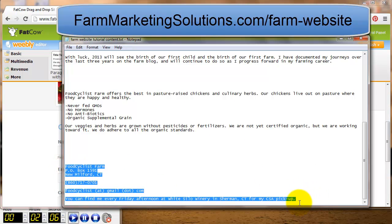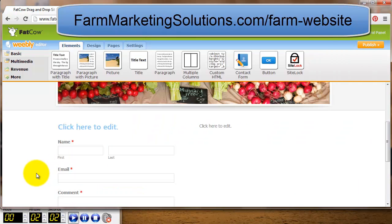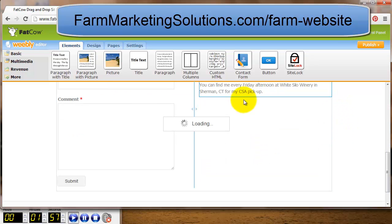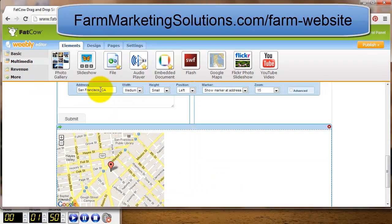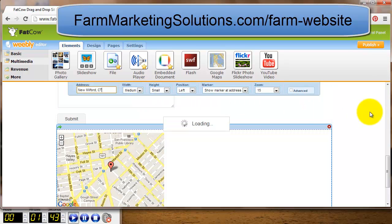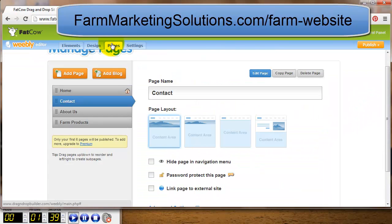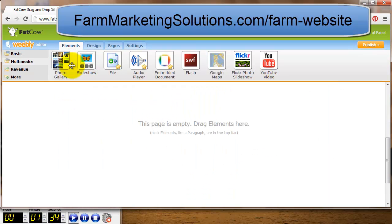I go over to Multimedia and drag down a Google Map widget. I want to show people where I am, so I click on the Google Map and type in 'New Milford, Connecticut.' I'm not putting in my whole address, but you can see the map updates to New Milford. Then I go to Pages, select 'About Us,' and click 'Edit Page.'